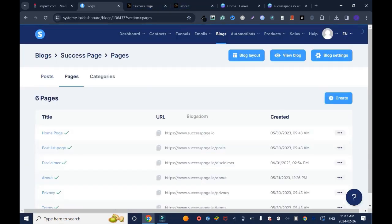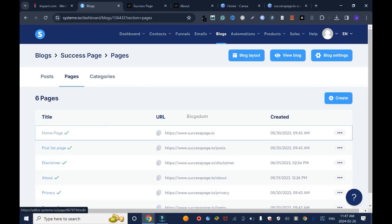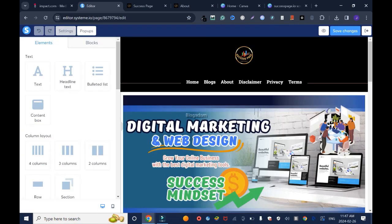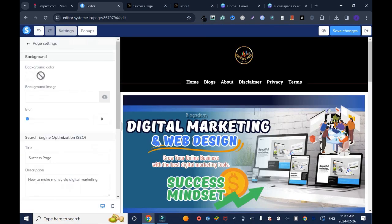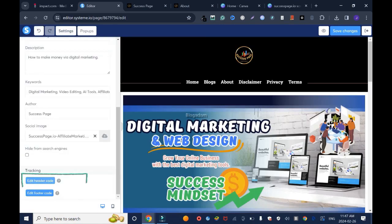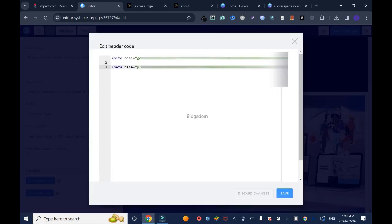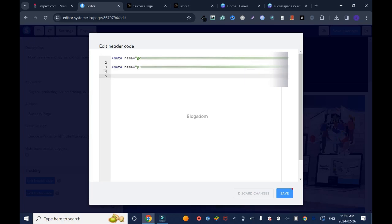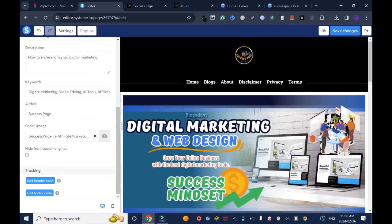Click on home page, then you go to settings and scroll down and click on edit header code. As you can tell, I have other codes already. I'll click the third line and enter again. I like to do that just to keep spaces. Then paste it, click on save and click save changes.